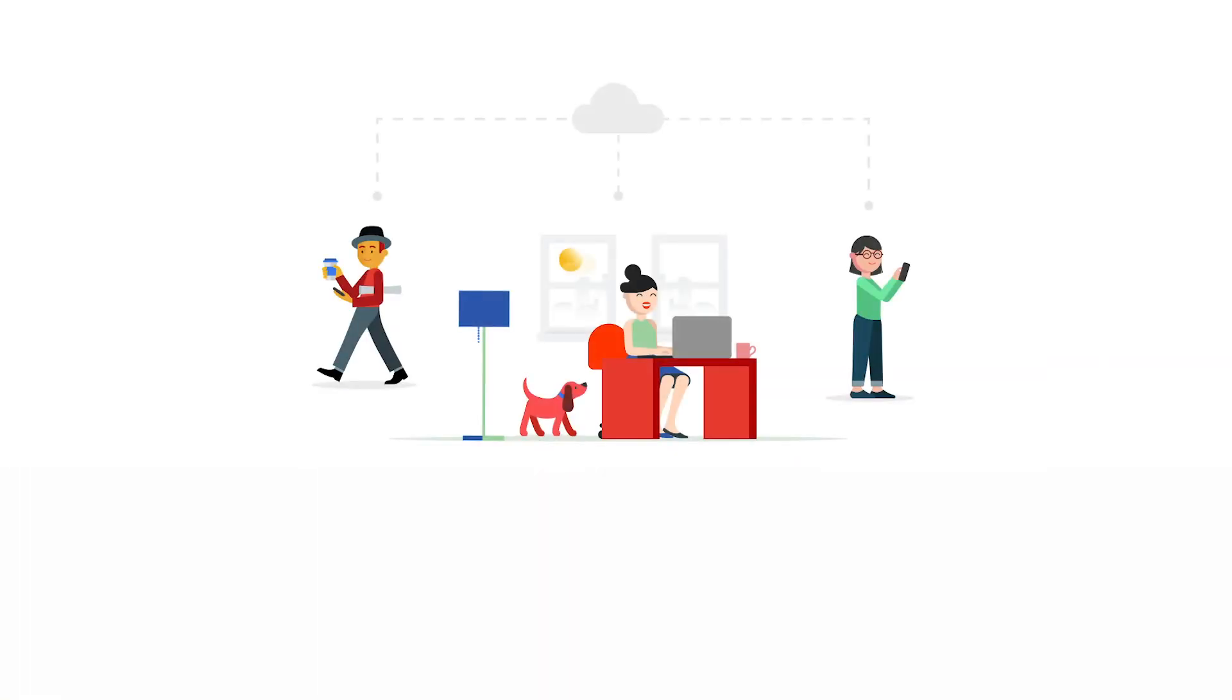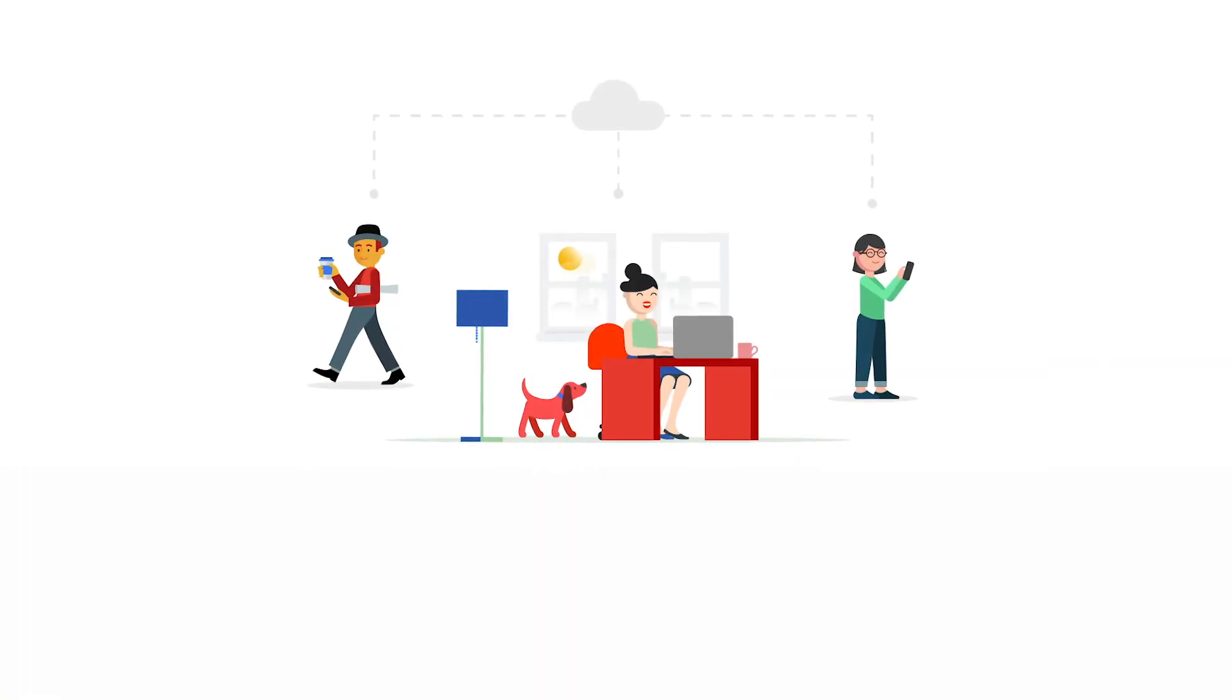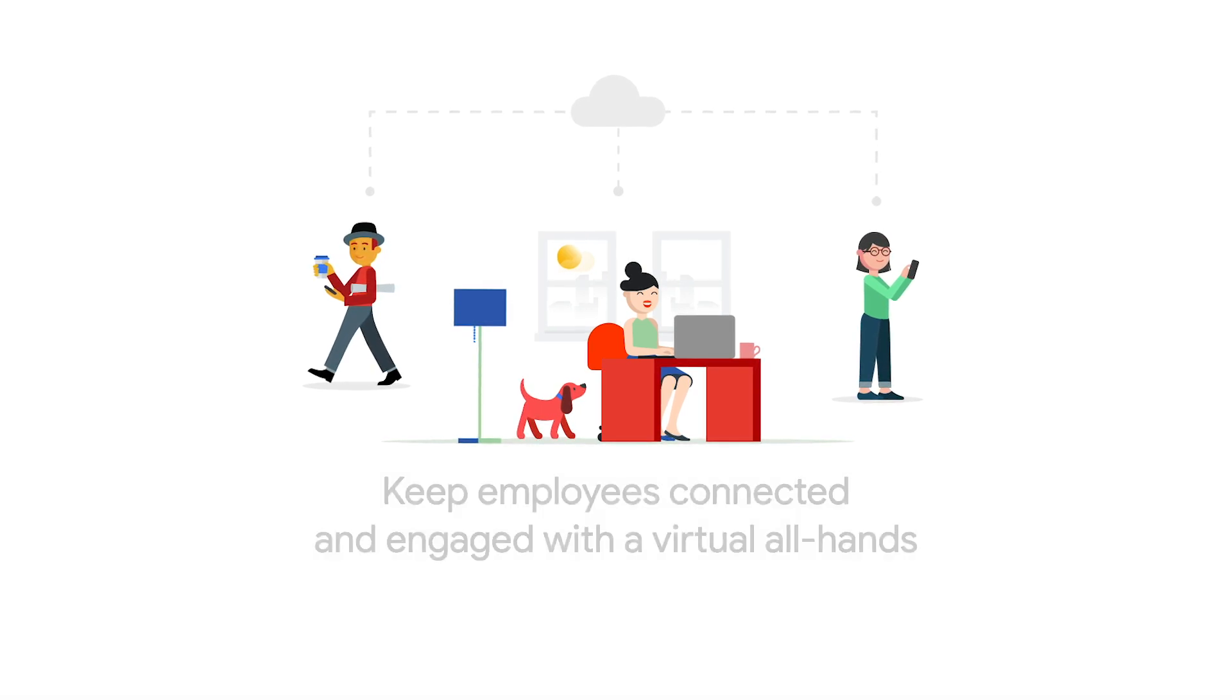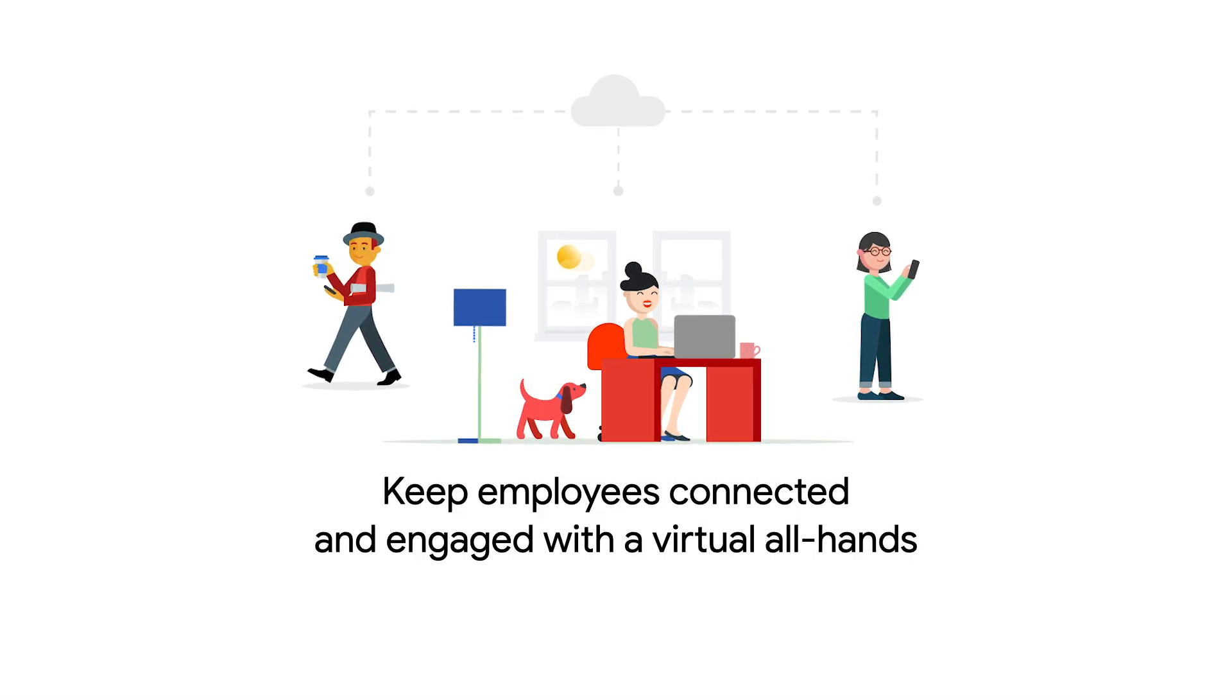Coworkers and teams are able to stay connected while working remotely thanks to tools like collaborative documents, video meetings, and team chat rooms. On a larger scale, enabling employees to feel connected across teams and to the company as a whole can be a challenge.